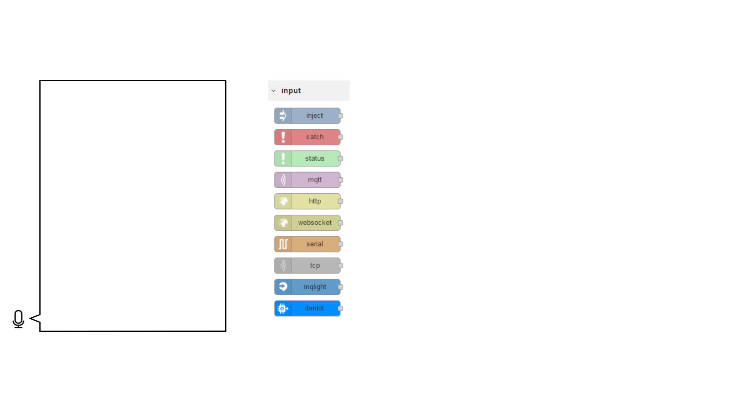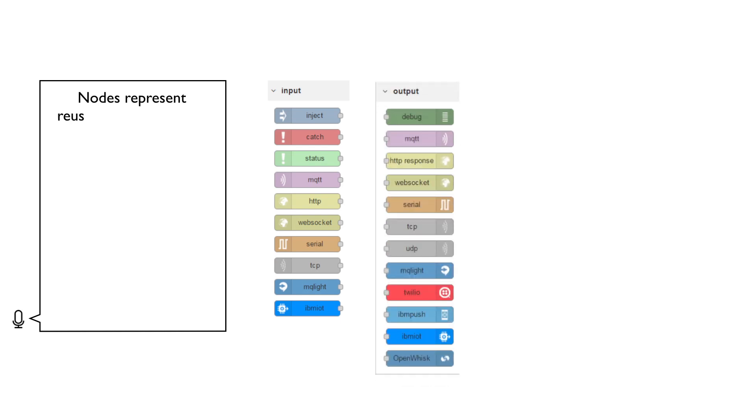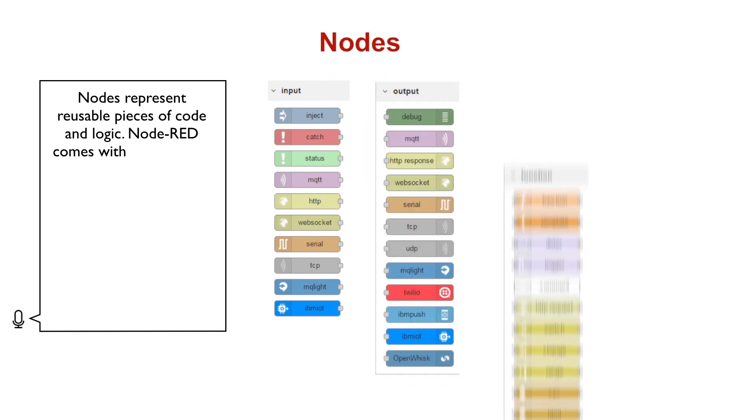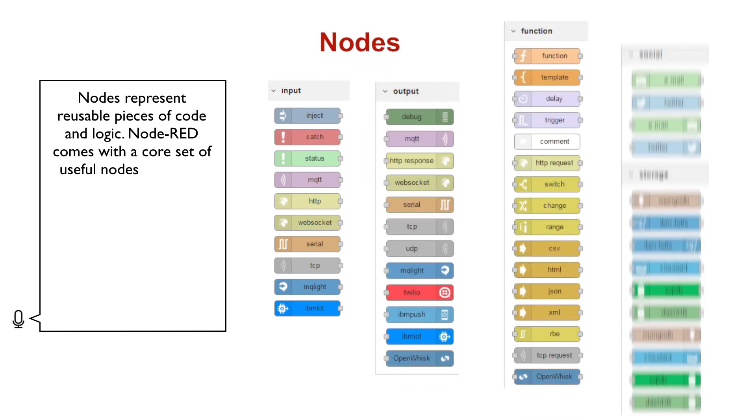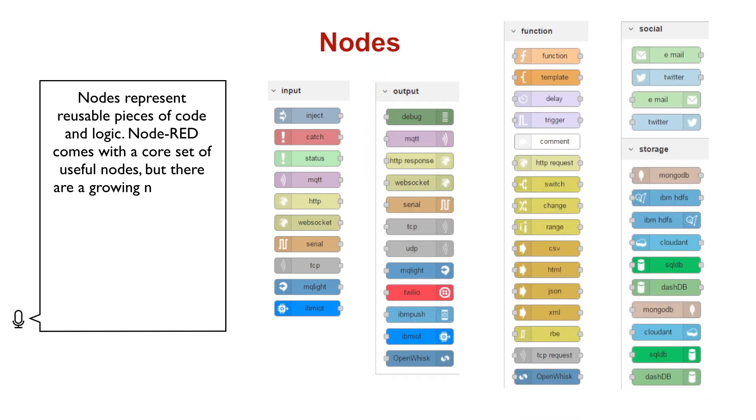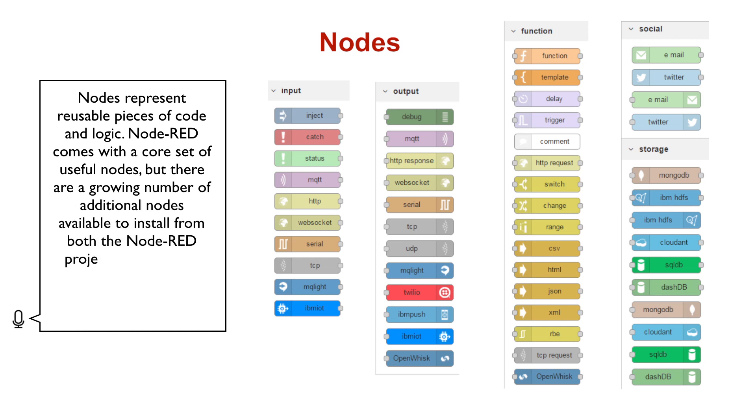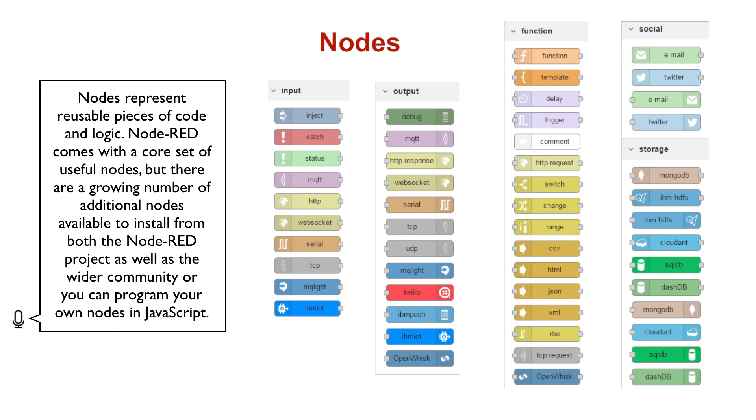Nodes represent reusable pieces of code and logic. Node-RED comes with a core set of useful nodes, but there are a growing number of additional nodes available to install from both the Node-RED project as well as the wider community, or you can program your own nodes in JavaScript.